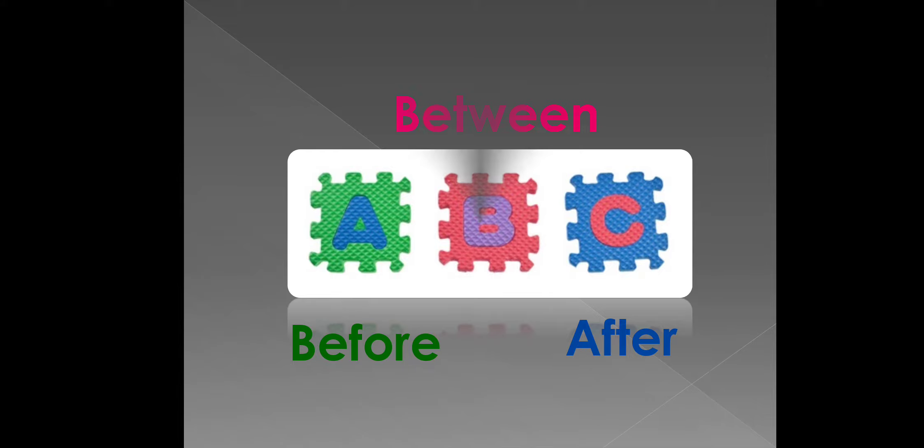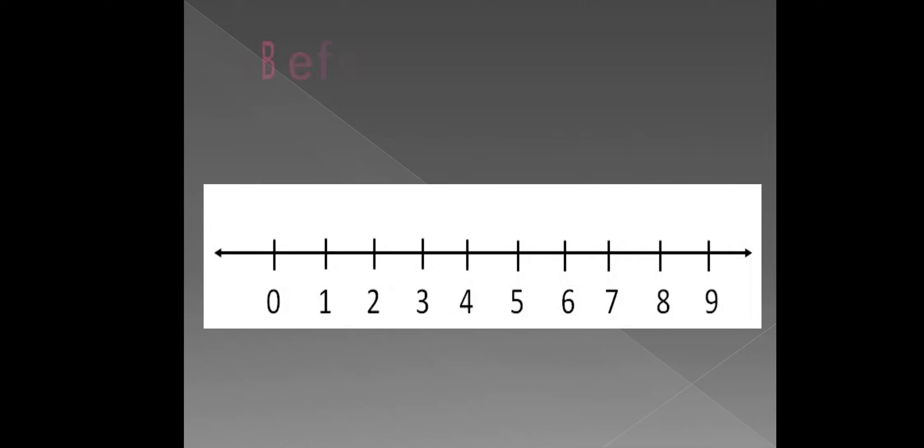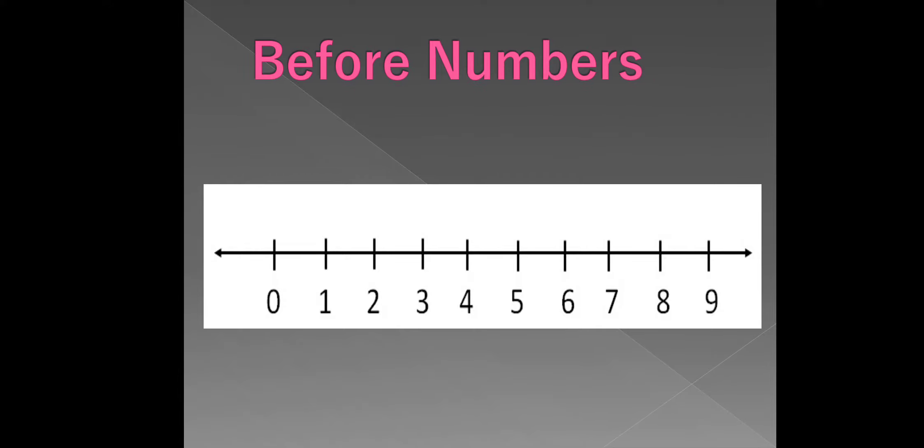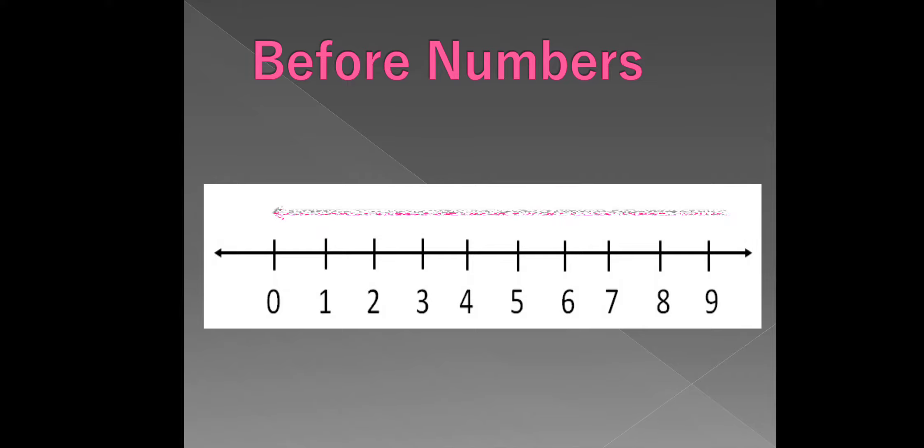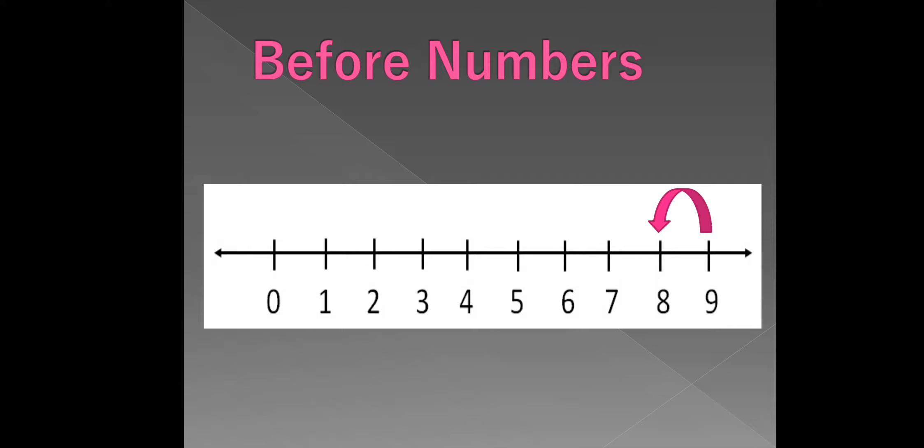Now, let us discuss about only before numbers. Here, you can see a number line. When we count backward from a given number, we get the numbers before. Now, which number we will get when you count backward from nine? It's 8. Thus, 8 comes before 9.